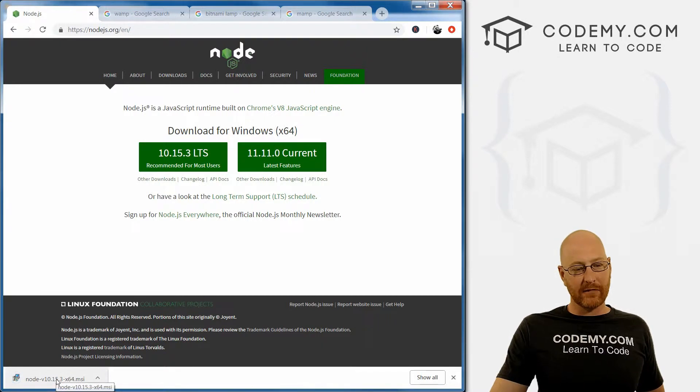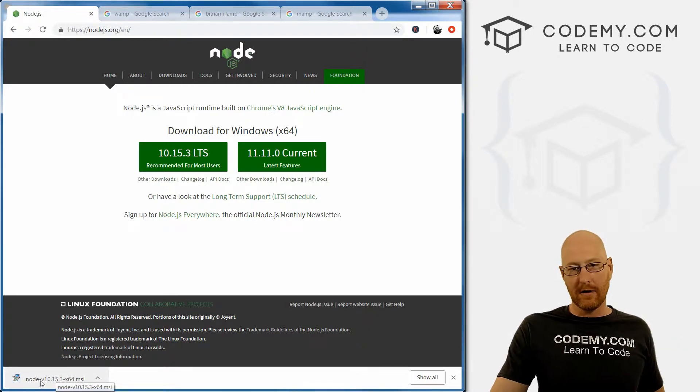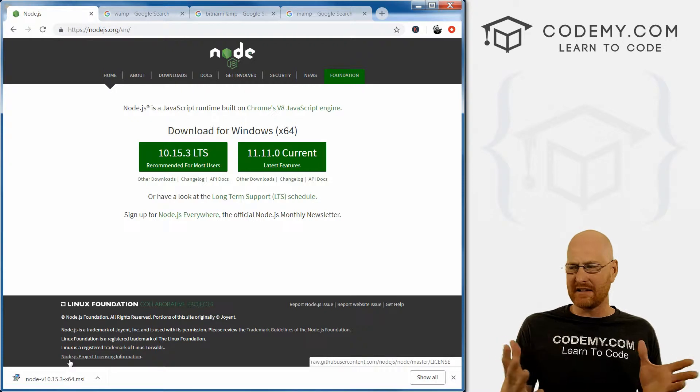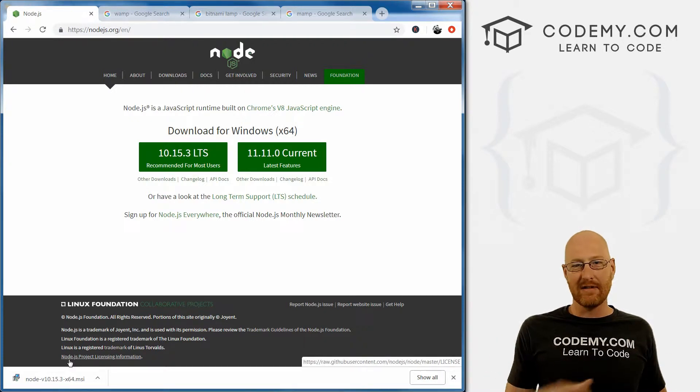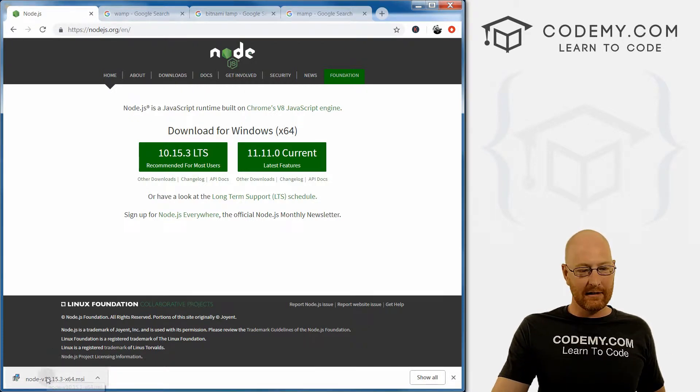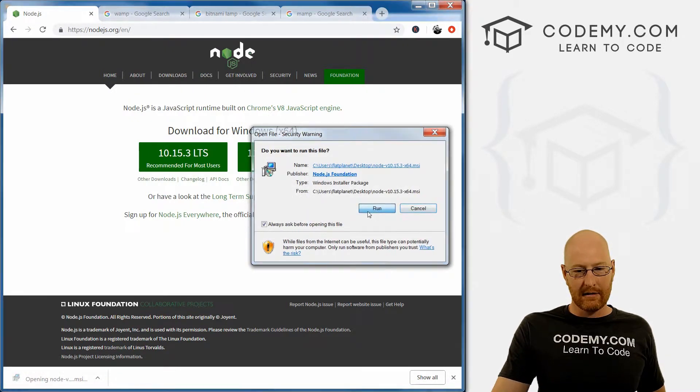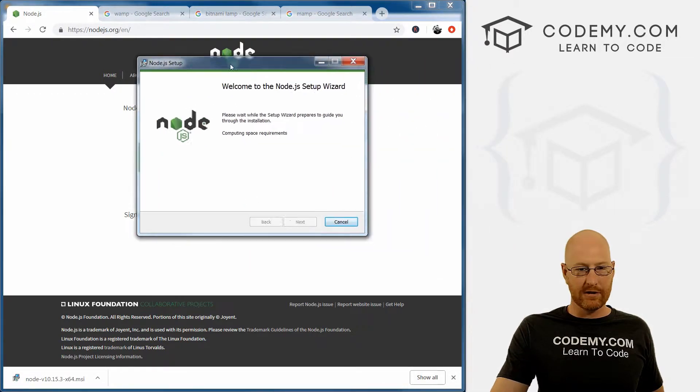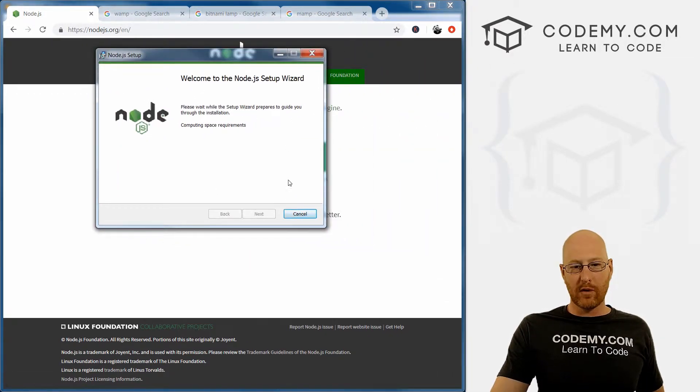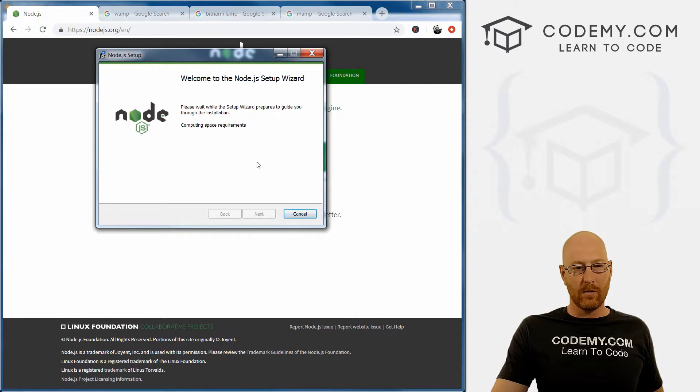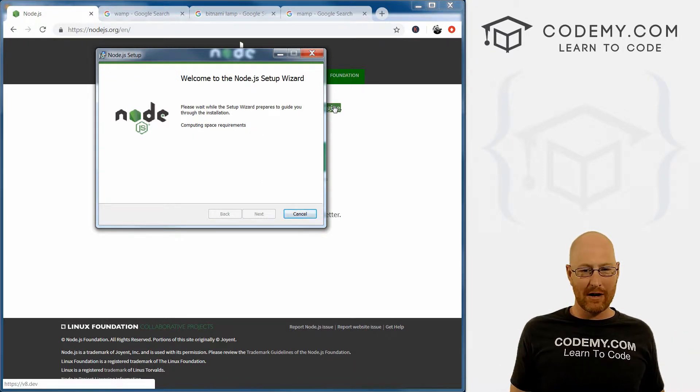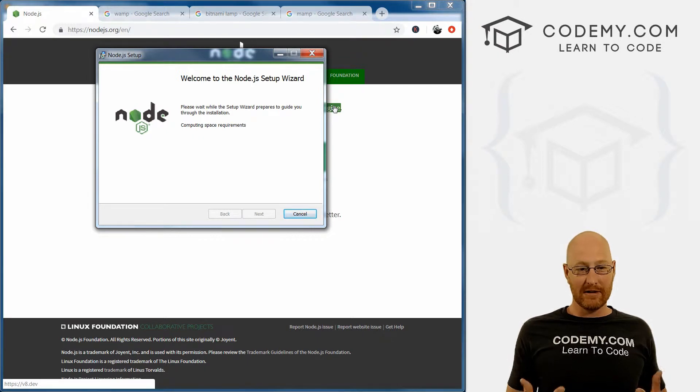So down here, you can see when it's finished downloading, there's a little link or you can navigate to your desktop or wherever you saved it and double-click on it there. I'm just going to click on it right here and click run. So this is the setup wizard. It takes a minute to compute space requirements, I'm not really sure why. I'm just going to wait for a second for it to do its thing.